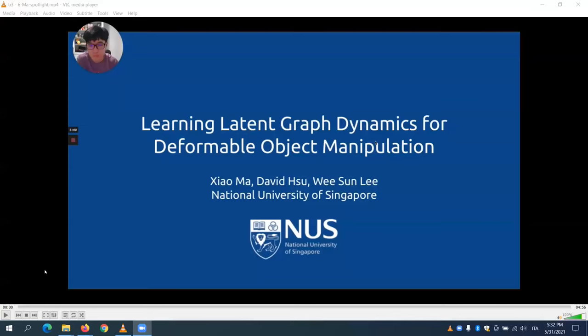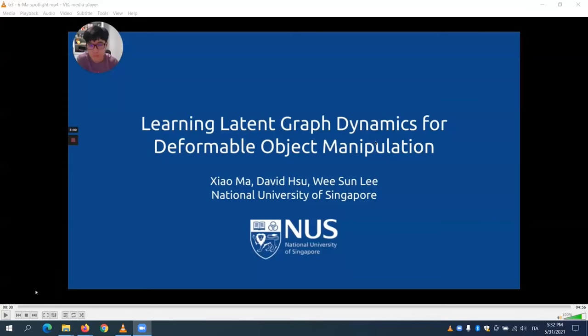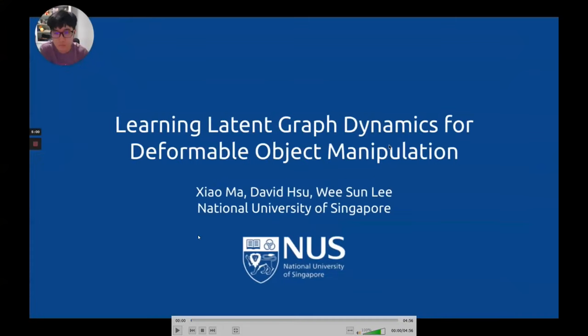The next presentation is from Omar from the National University of Singapore, who will present learning latent graph dynamics for deformable object manipulation.